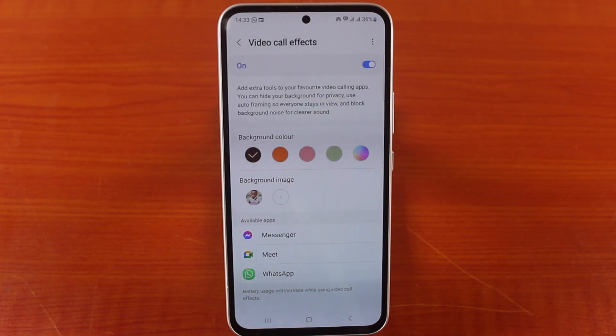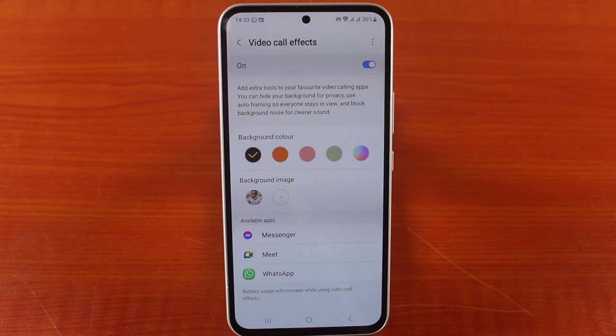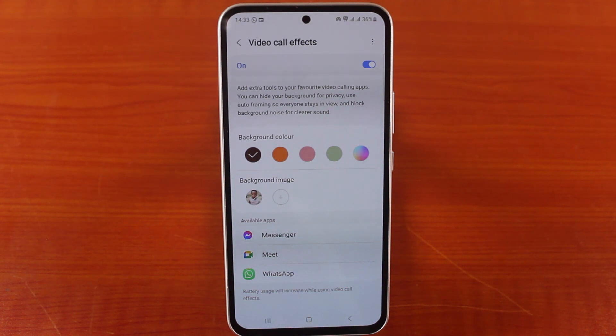So this is how you can easily delete video call effect background image on your Samsung phone. If you found this helpful and interesting, hit the like button and do not forget to subscribe to our YouTube channel for more quality videos just like this.